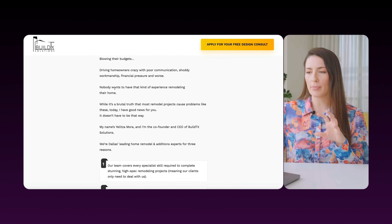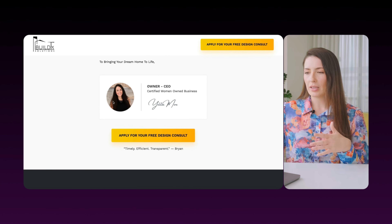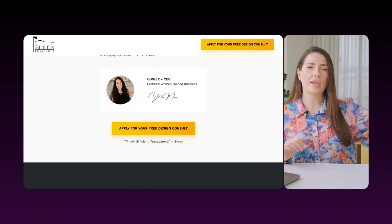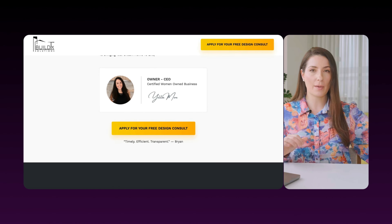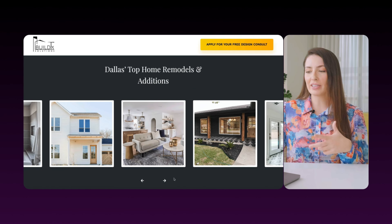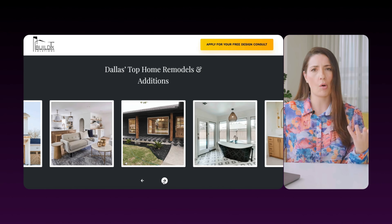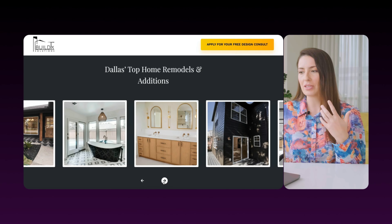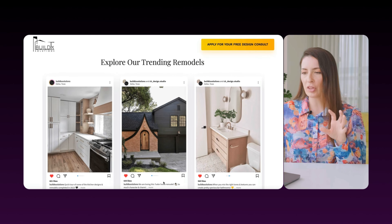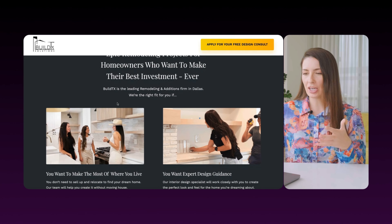Here we're going through the problem-agitate-solve framework. We're showing a picture of our client, the owner, and making it personal instead of a big faceless brand like the competitors — already a level of differentiation. This is a very visual service, so we want to show the dream outcome — not just talk about us, but use the power of demonstration. They also have a really amazing Instagram following, so we wanted to showcase that as a form of proof.